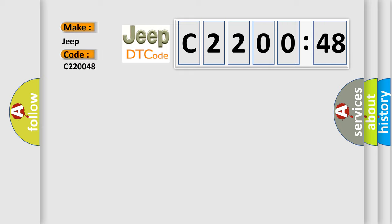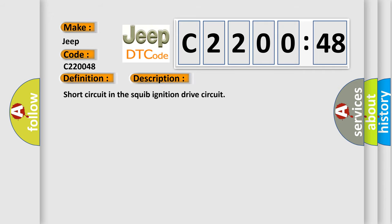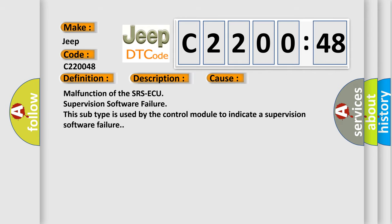The basic definition is Side airbag module RH squib ignition drive circuit. And now this is a short description of this DTC code: Short circuit in the squib ignition drive circuit. This diagnostic error occurs most often in these cases: Malfunction of the SRS-ECU supervision software failure. This subtype is used by the control module to indicate a supervision software failure.